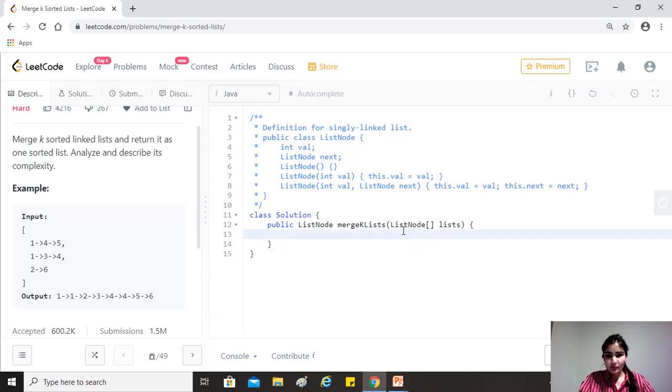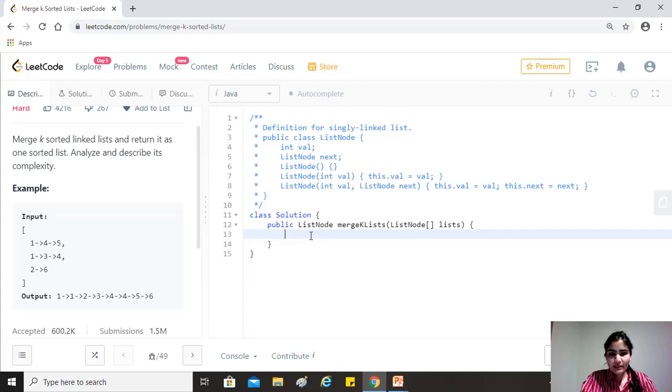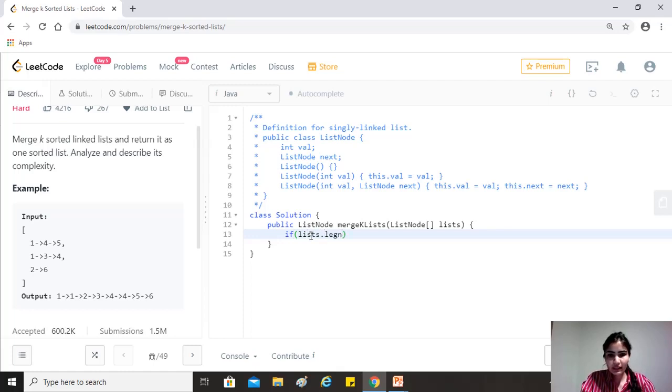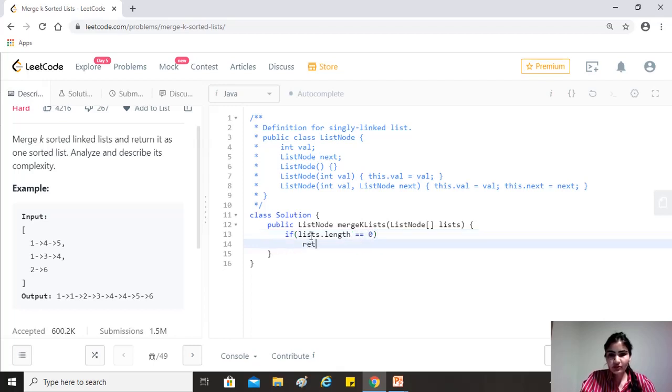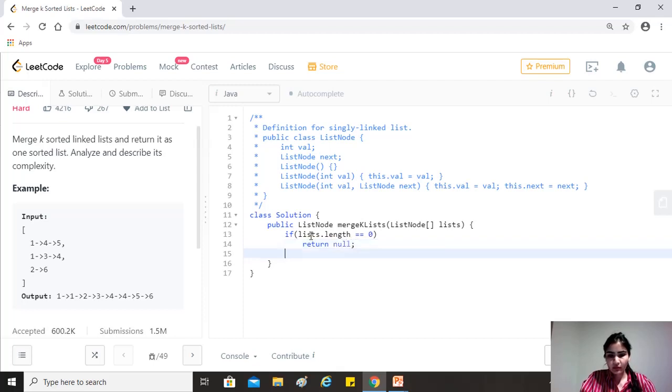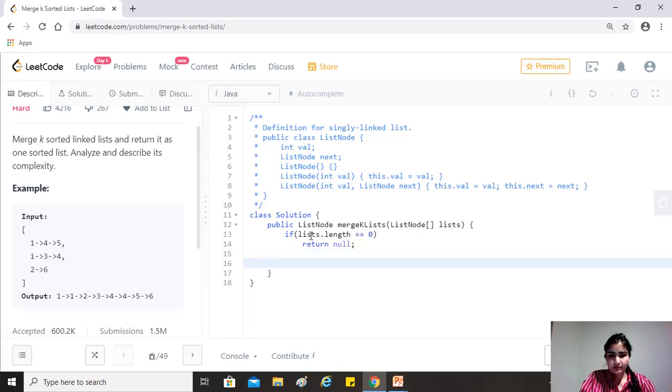So fine, this is the list node declaration that we are given. So base conditions first. So if lists dot length is equals to zero, then we just return null, right? And fine. Yeah, that should be it.